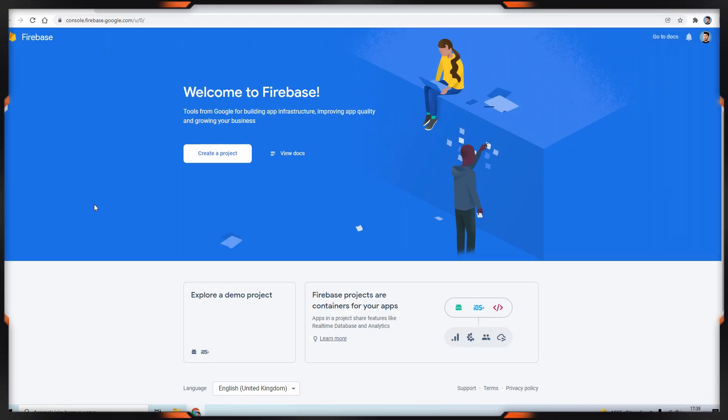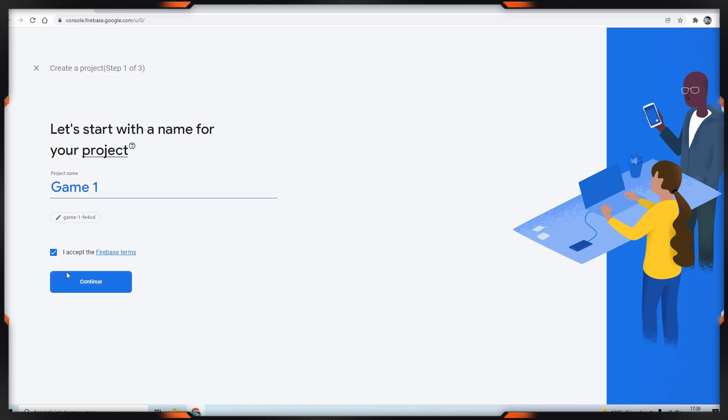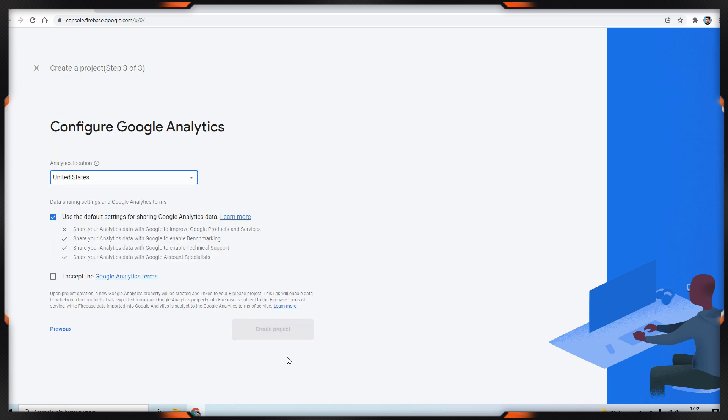First of all, we are going to open Firebase console from console.firebase.google.com. After that, click create a project and type your project name. This part is about analytics, but we won't be using it for now. Then click create project button.